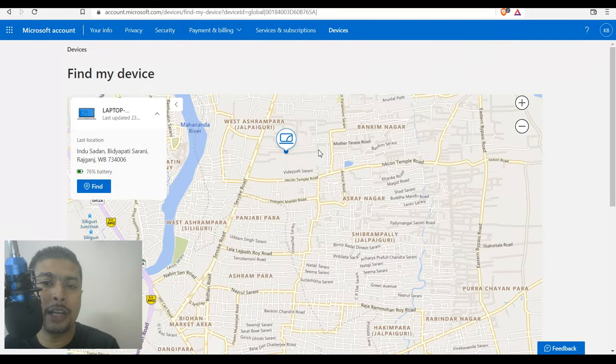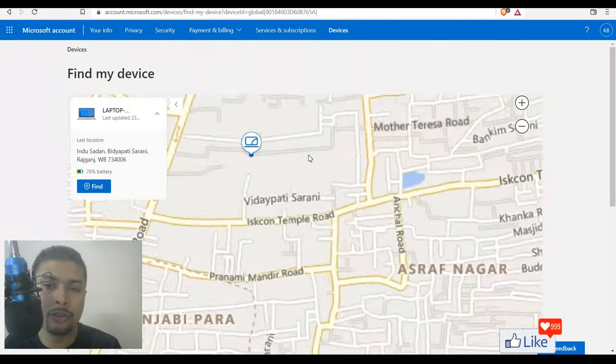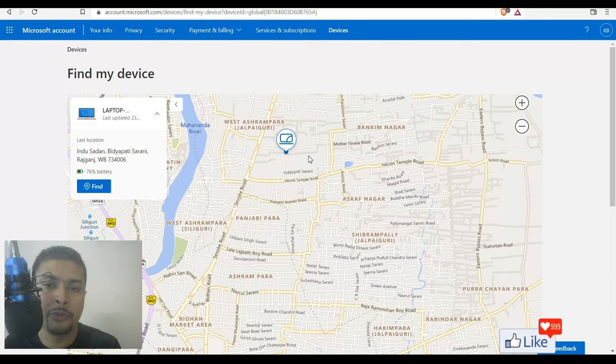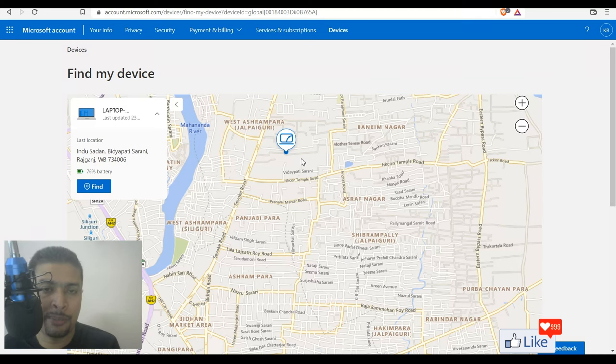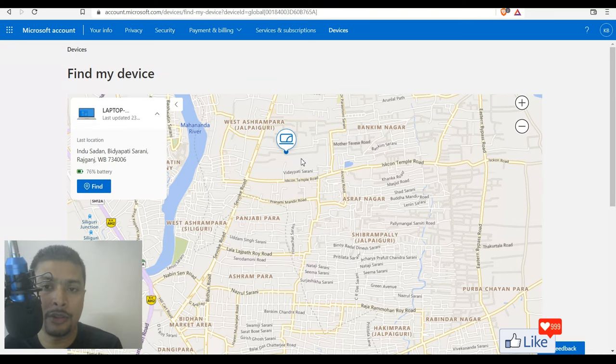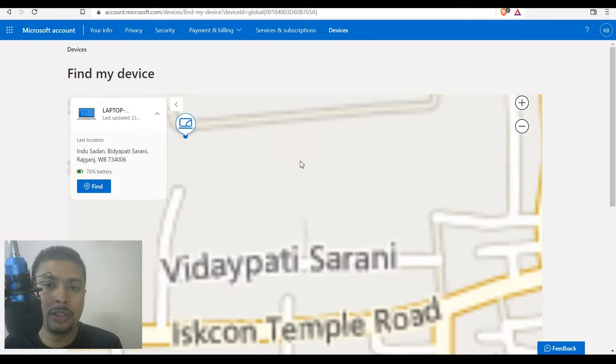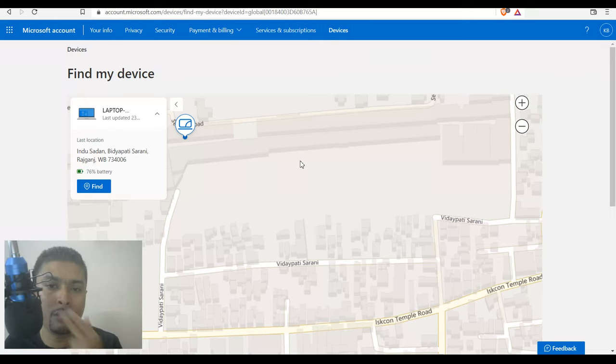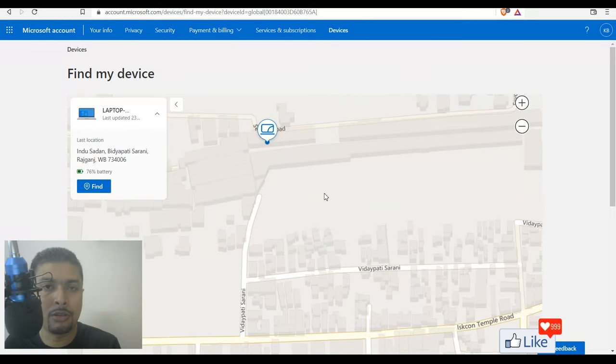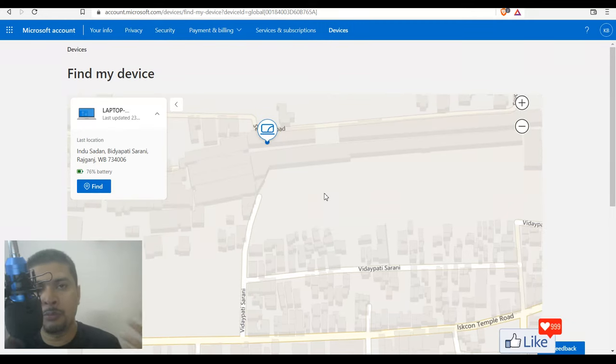So like this, you could actually zoom in or zoom out to see which street or which area or which building this laptop is in through maps provided by Microsoft. So this is how you could actually trace or locate your lost or stolen Windows laptop or PC.